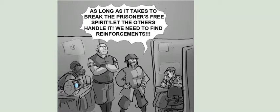How much longer do we have to sit here in this stupid office? As long as it takes to break the prisoner's free spirit! Let the others handle it! We need to find reinforcements!